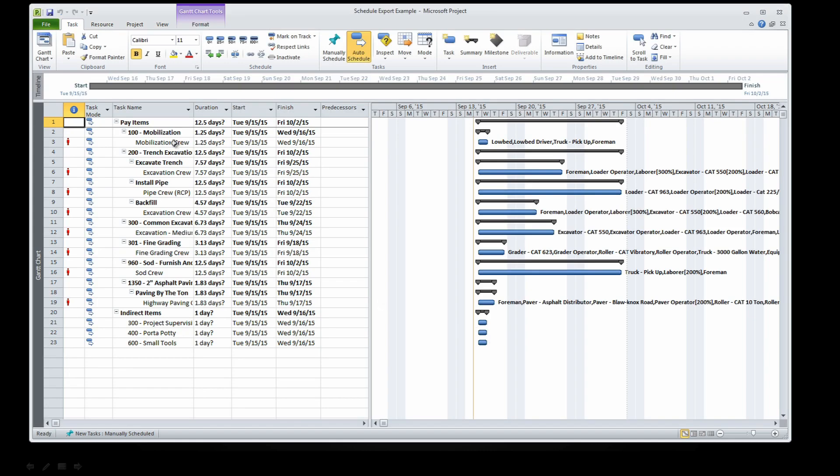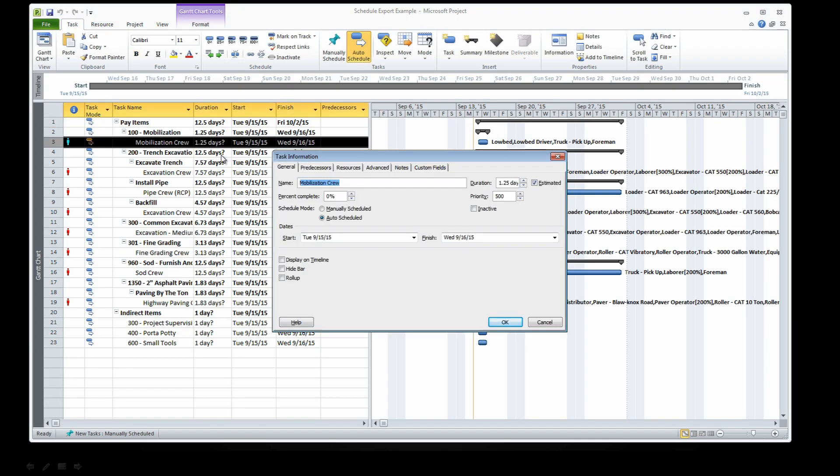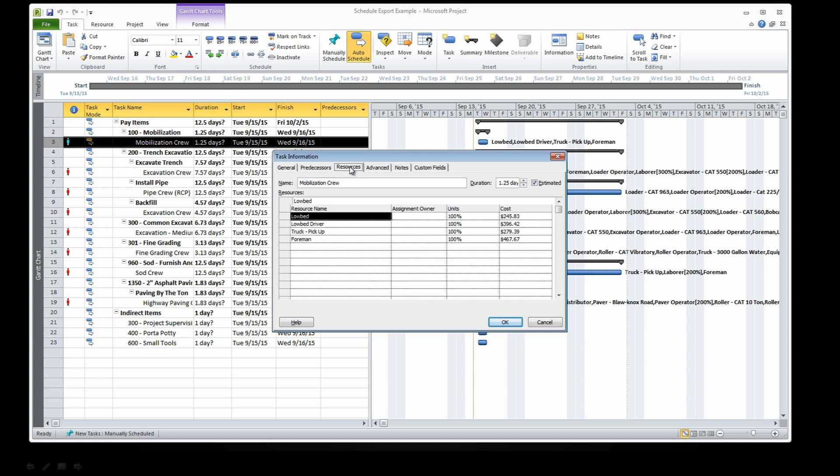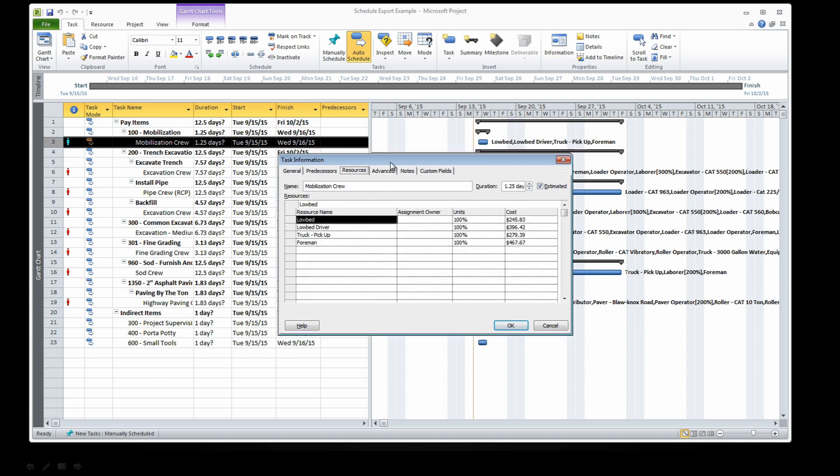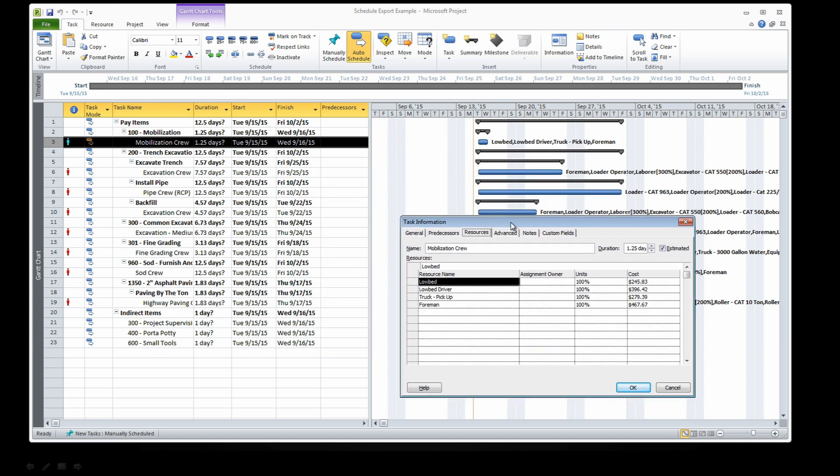B2W Estimate has already loaded in the cost and resource information. Here you can see that this is fully loaded with all tasks and the resources there as well.